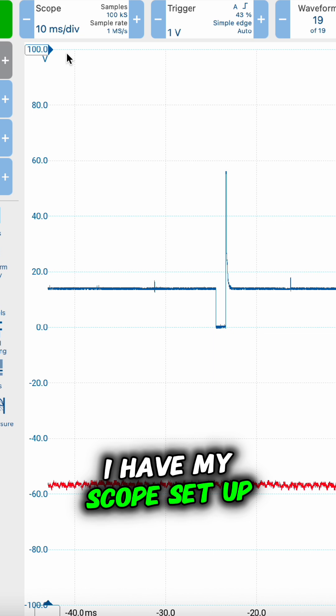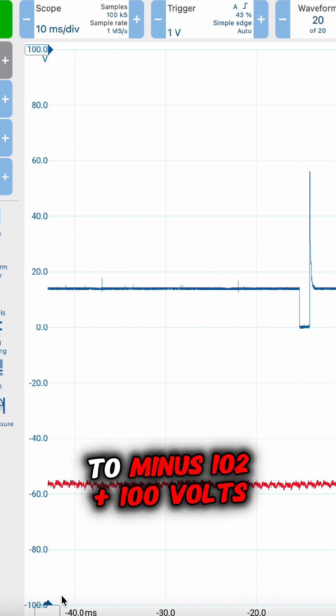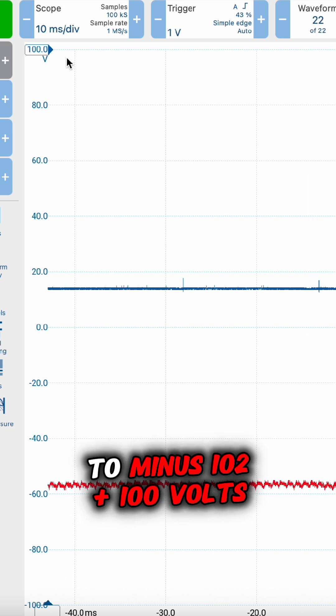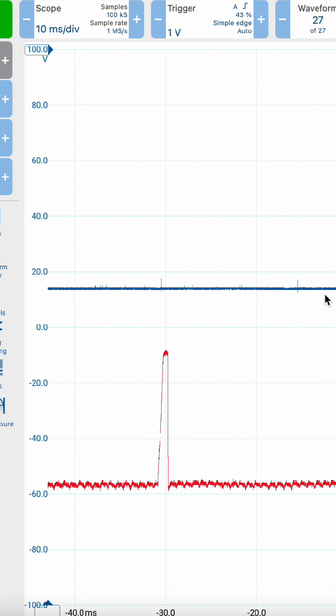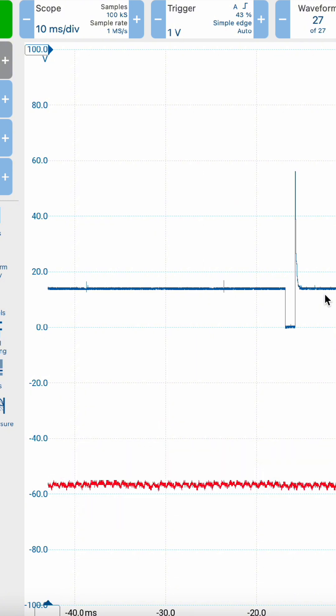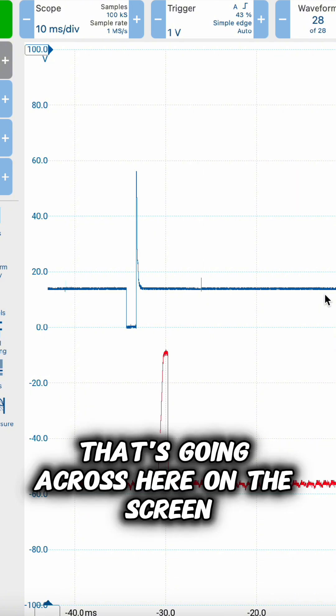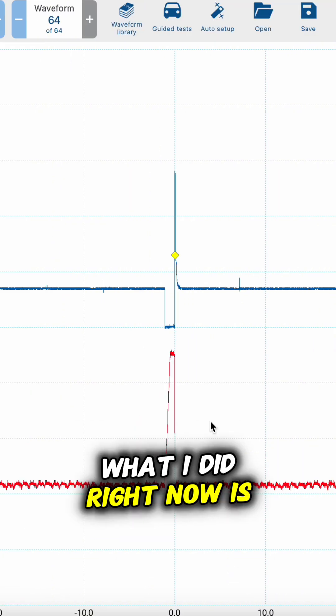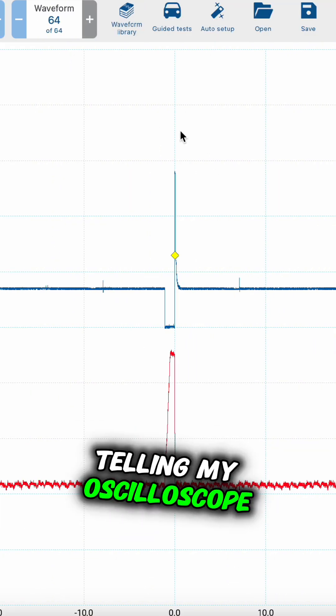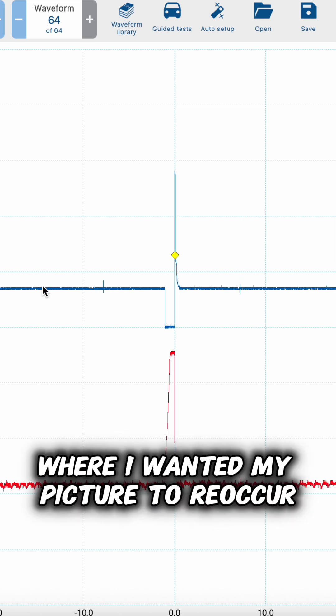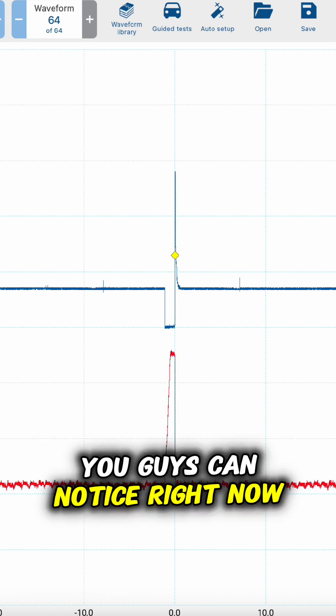At the moment, I have my scope set up to minus 100 to plus 100 volts. The reason why is, as you can see, there's a fuel injector waveform going across here on the screen. What I did right now is I added a trigger, telling my oscilloscope where I wanted my picture to reoccur.